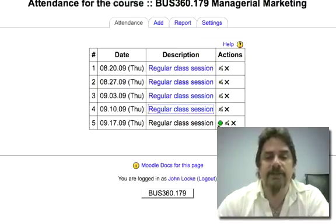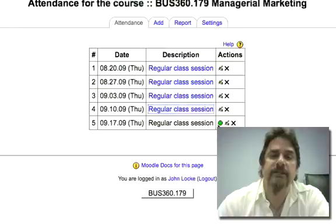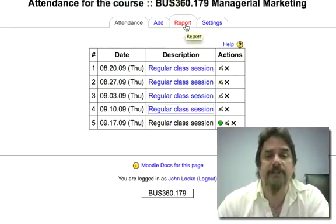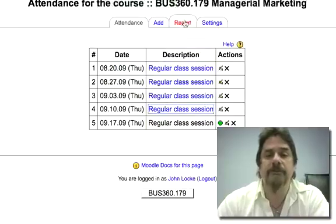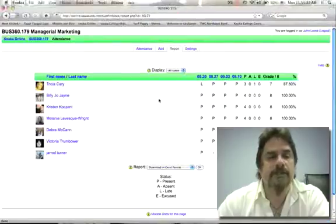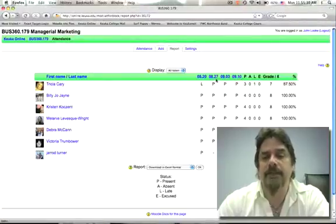Now let's assume I've done attendance for the entire class all the way through. My last step in this process is to file a report with Student Services when I turn in the final papers and grades for the course. I do this by simply clicking on the report button. It takes me to the same class roster and shows the accumulation of all the entries up to date.